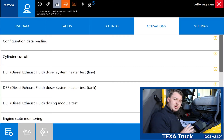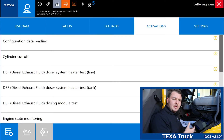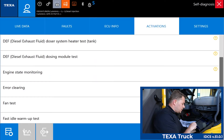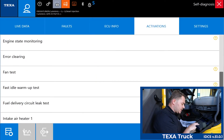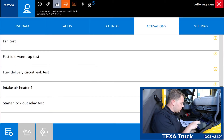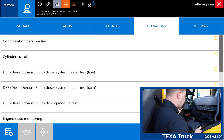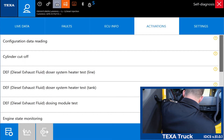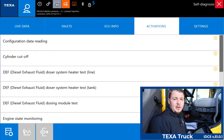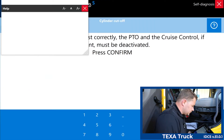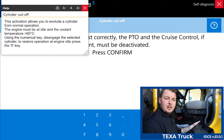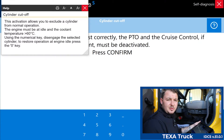Under activations we have all of our bi-directional testing — all of our on/off type functions: fan test, cylinder cutouts, things of that nature. We'll scroll down to show all of the different bi-directionals available and then run a bi-directional test, starting with the cylinder cutout. Another cool feature TEXA offers is a help menu, so if you're not exactly sure how to do a specific test you can reference the help menu and it's going to walk you through exactly how to carry out that specific bi-directional test.